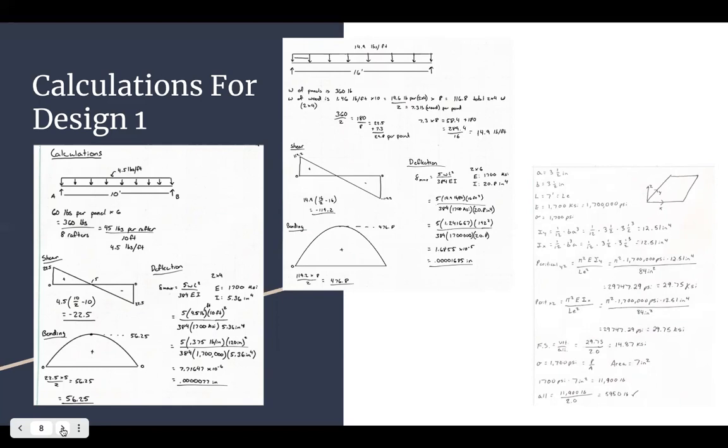For the column design, it's a four by four treated column. And the allowable pounds is 5950 pounds.